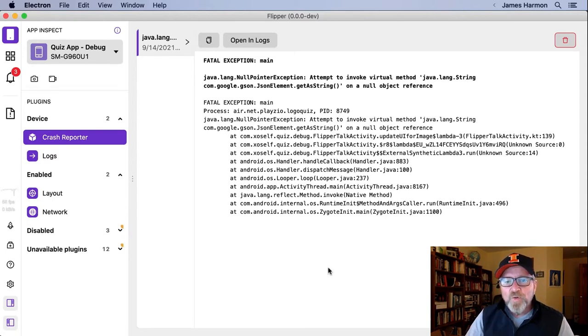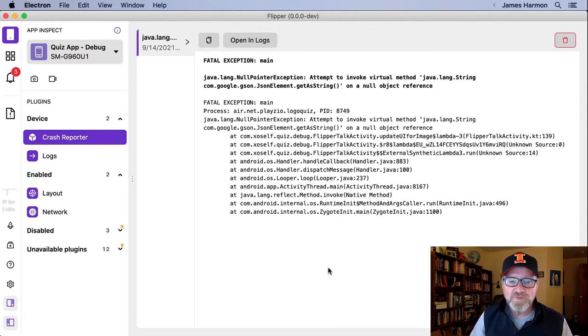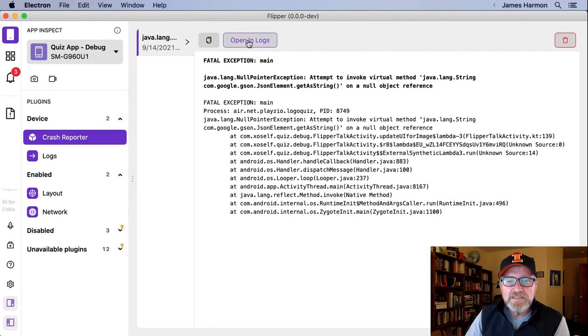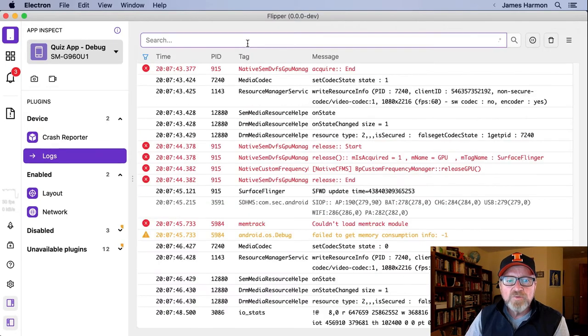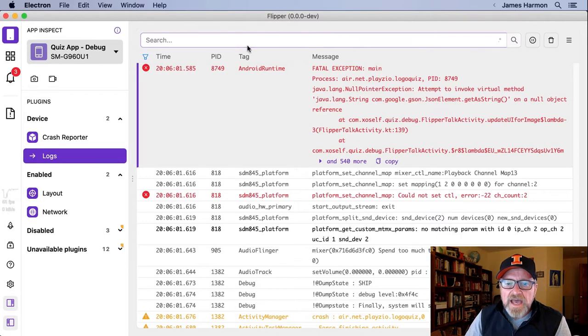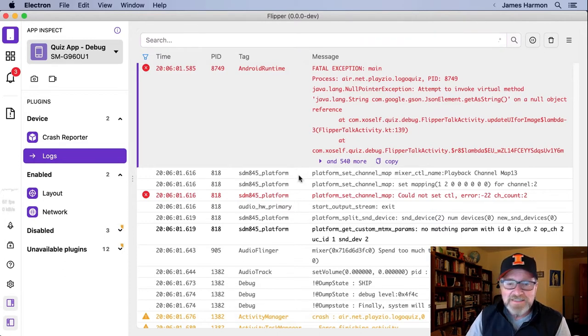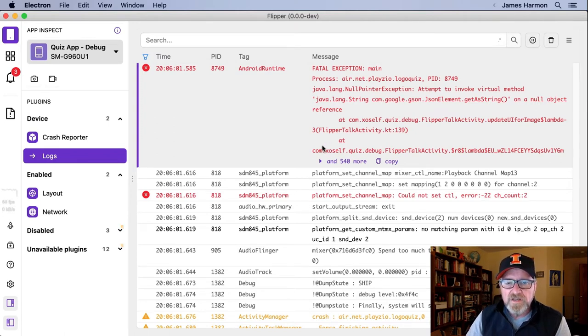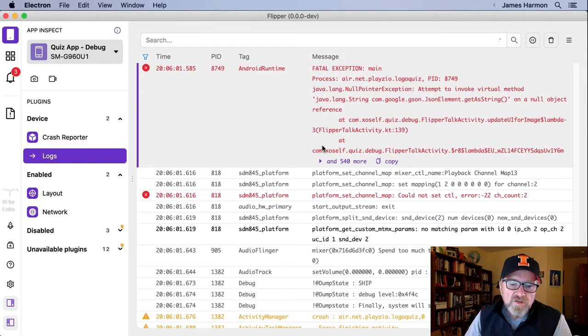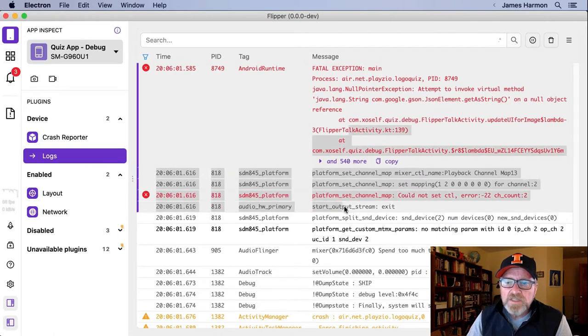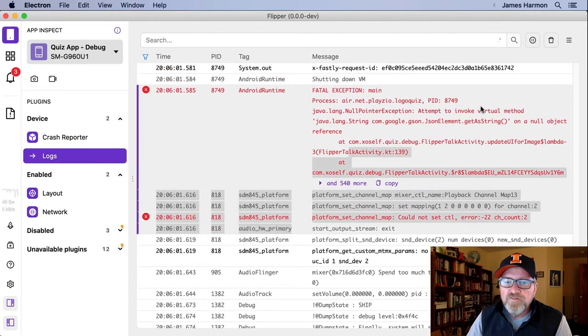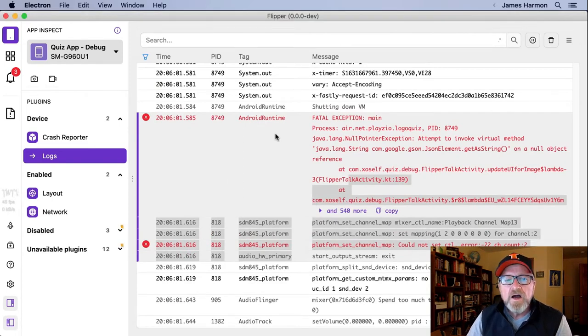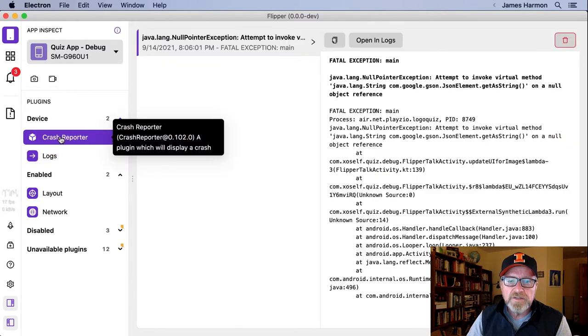Nothing magic here. This is the same kind of information we would see in the logs. However, we're getting right to it. We don't have to search for it in the logs. We can see it immediately. Now if for some reason I do want to go to the logs, there's a button that opened in logs I can click on and it will take me to a second tool in Flipper called the logs tool.